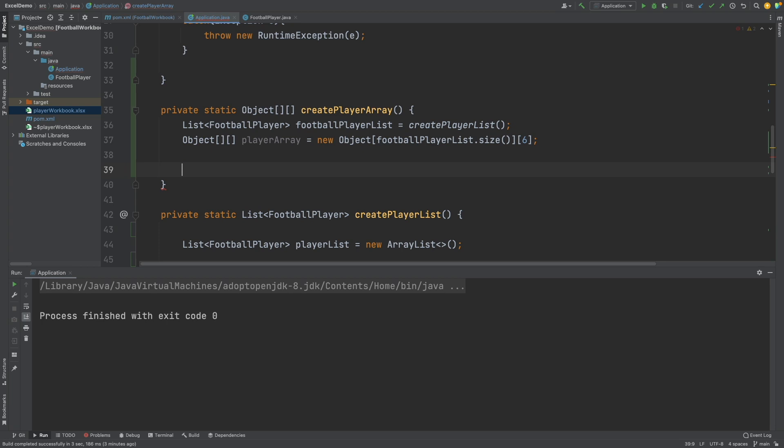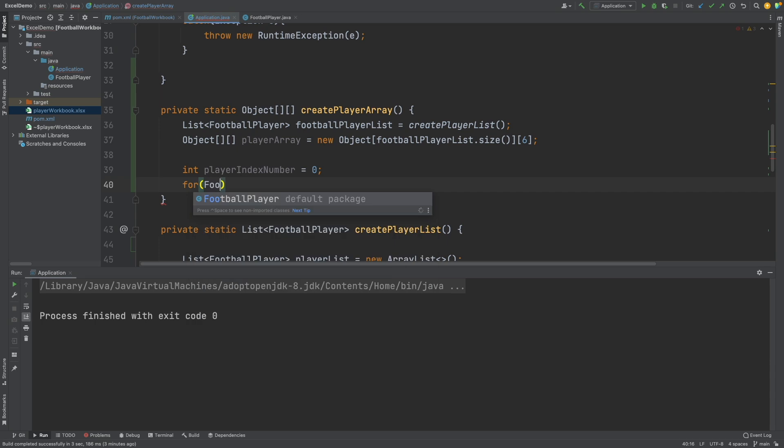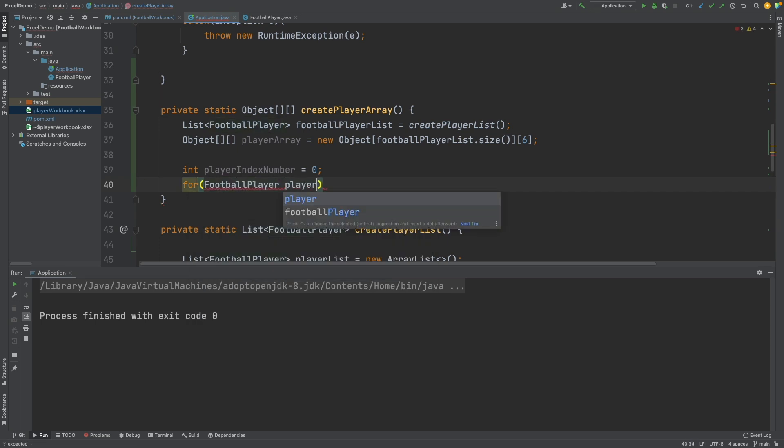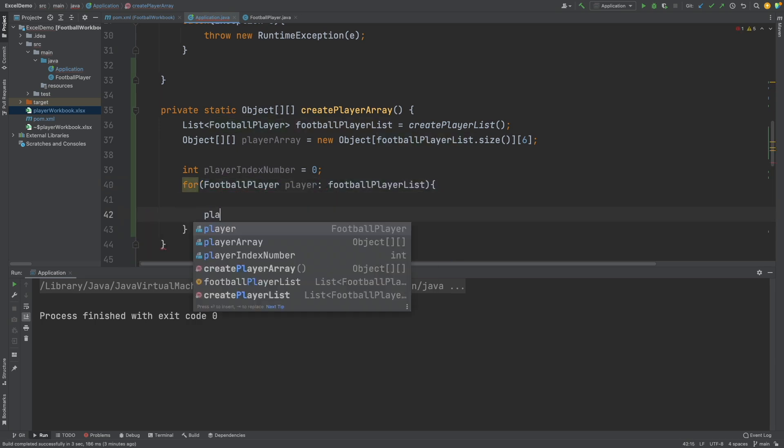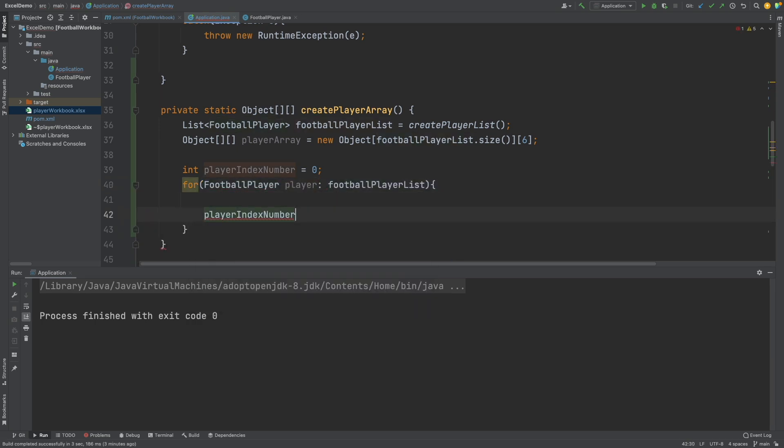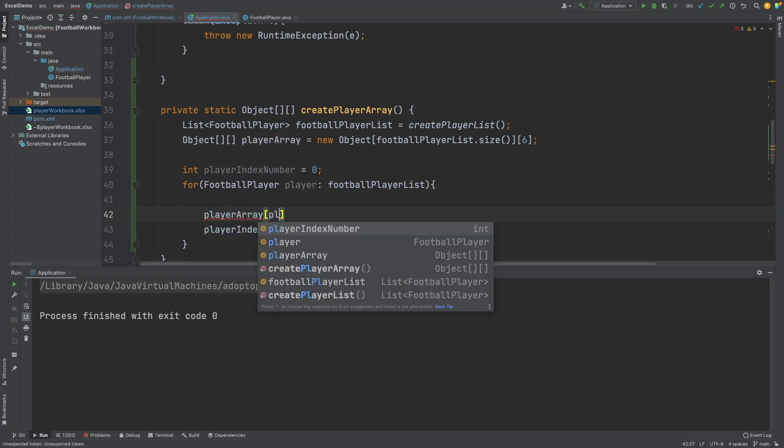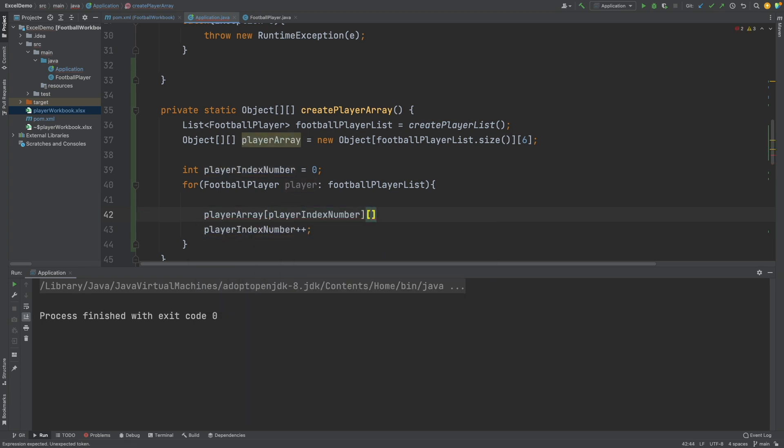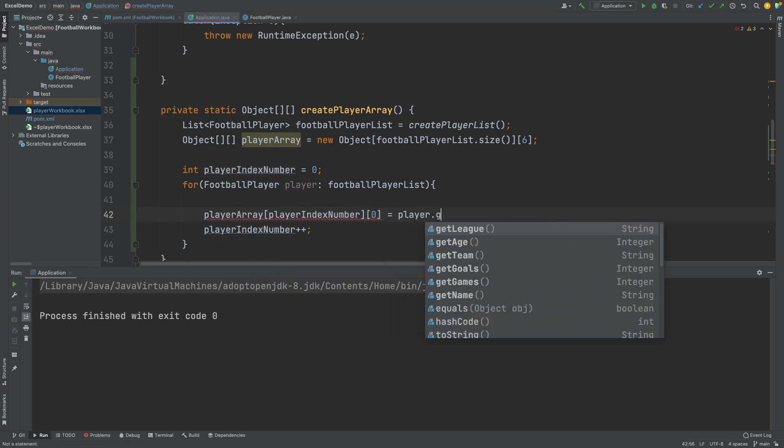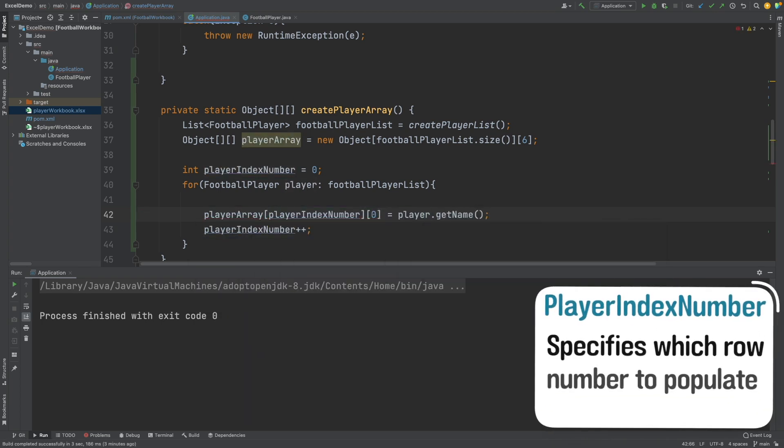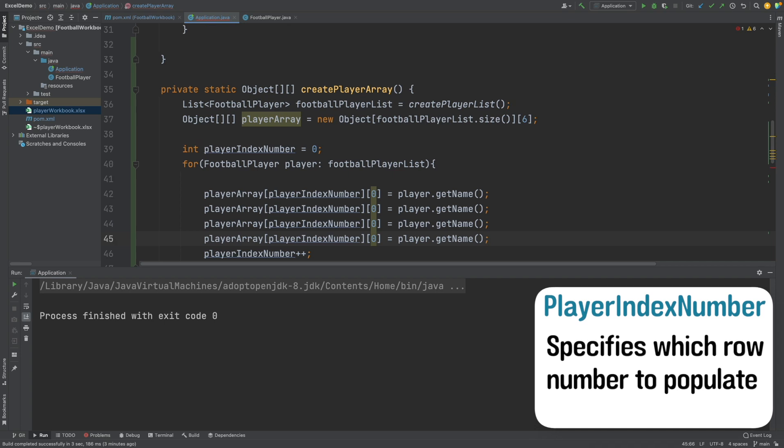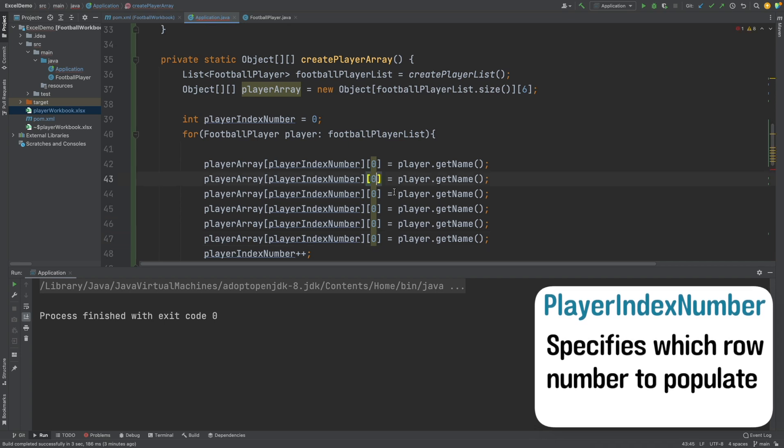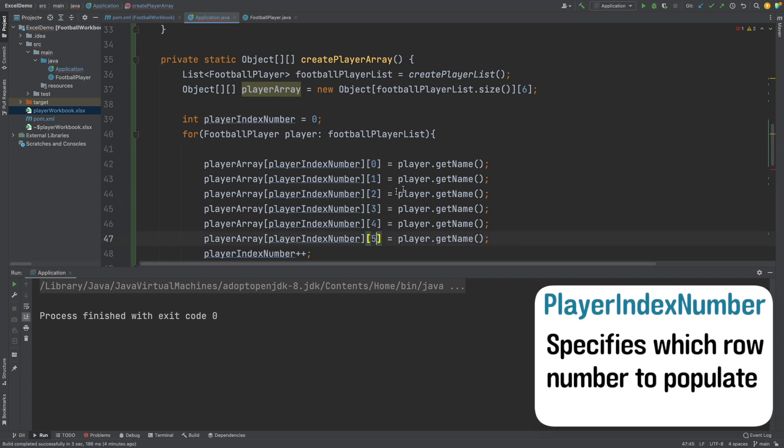I'll loop over the player list to populate the multidimensional array. So first I will define a player index number outside of the loop, and this will be used to specify the first array value, and it will be incremented for each loop. Then I will assign the 6 array elements of the second array with the name, age, games, goals, team, and league.